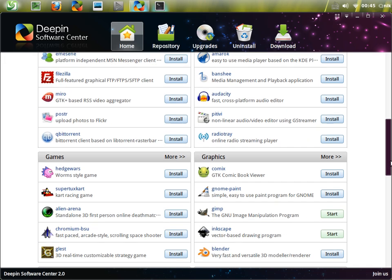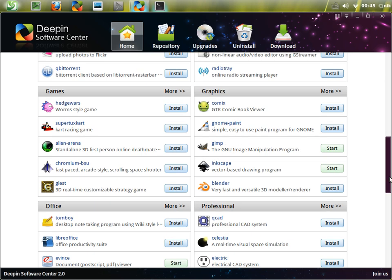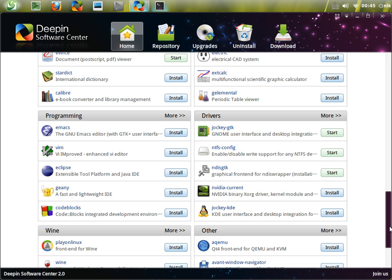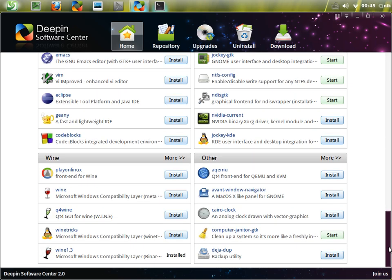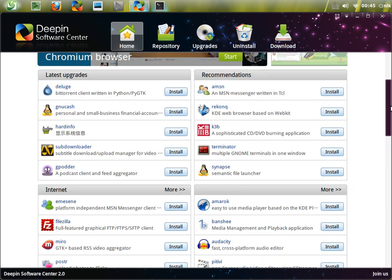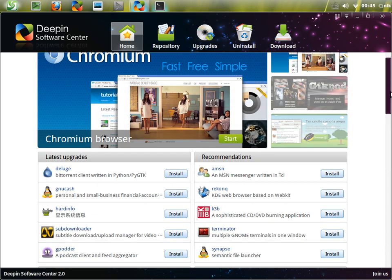Once it's installed, as you can see, there's a little Start button. You click the Start button and the application starts. Let's scroll down to Wine and other categories, so you kind of get the idea of the home page.